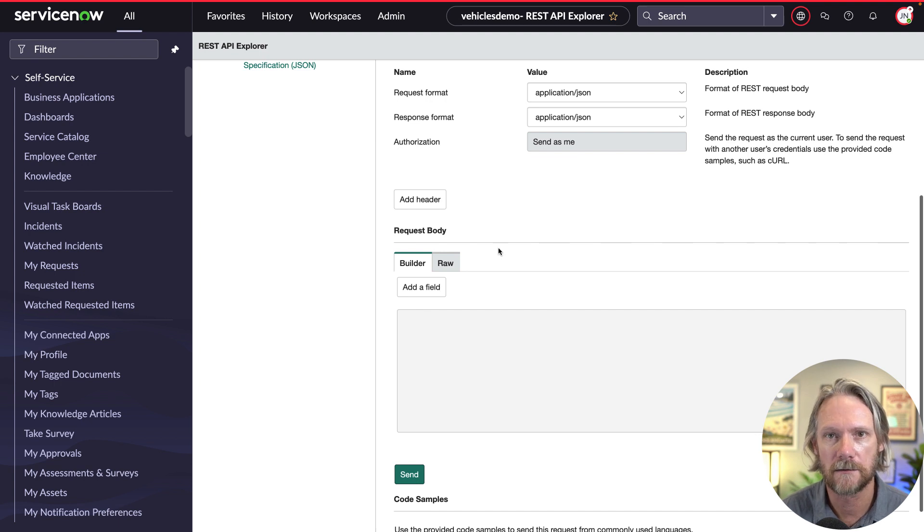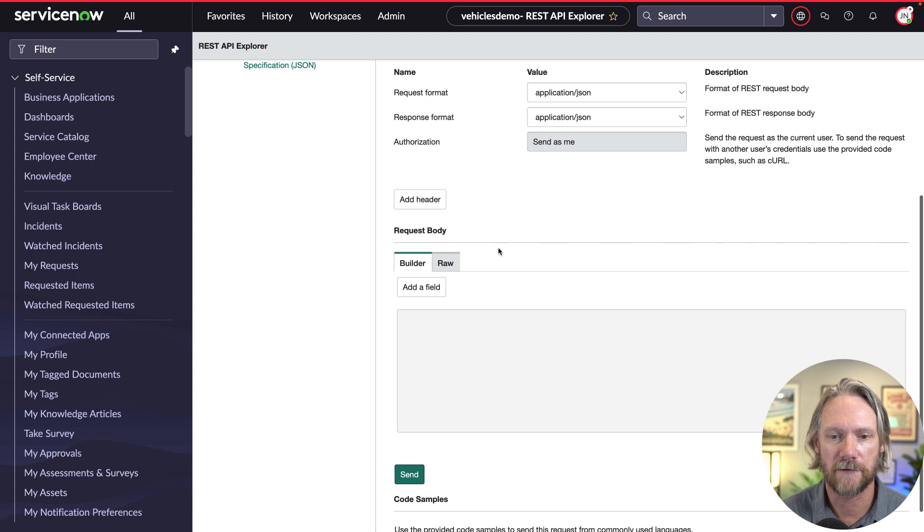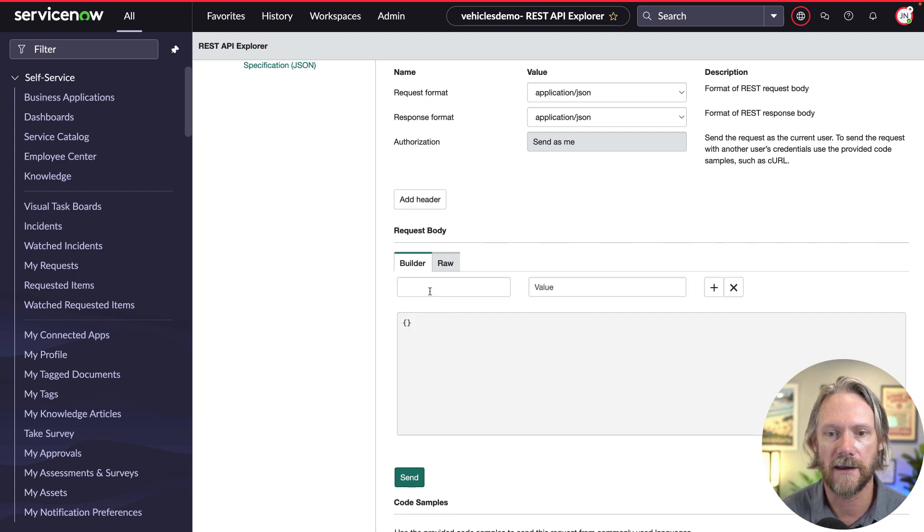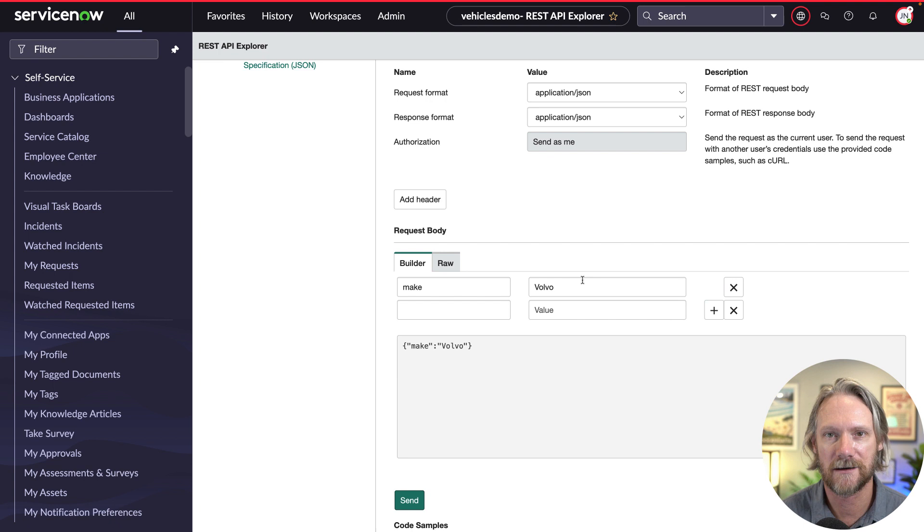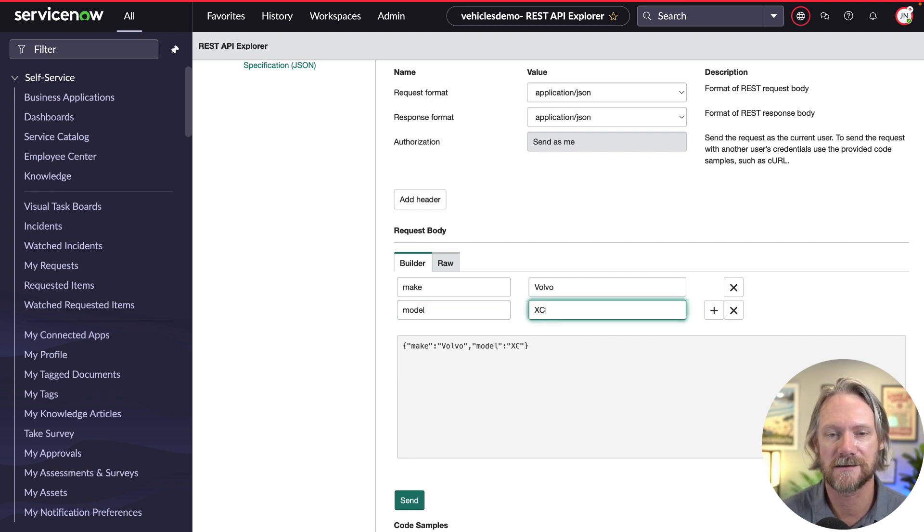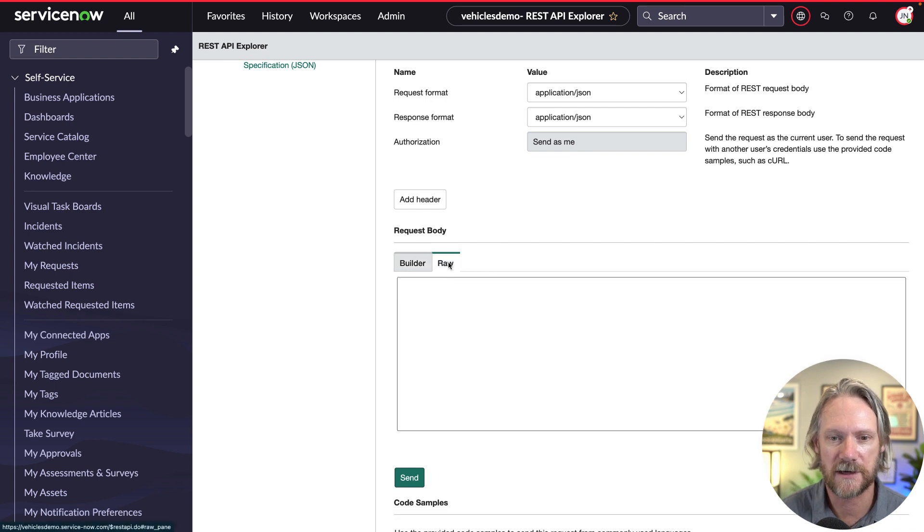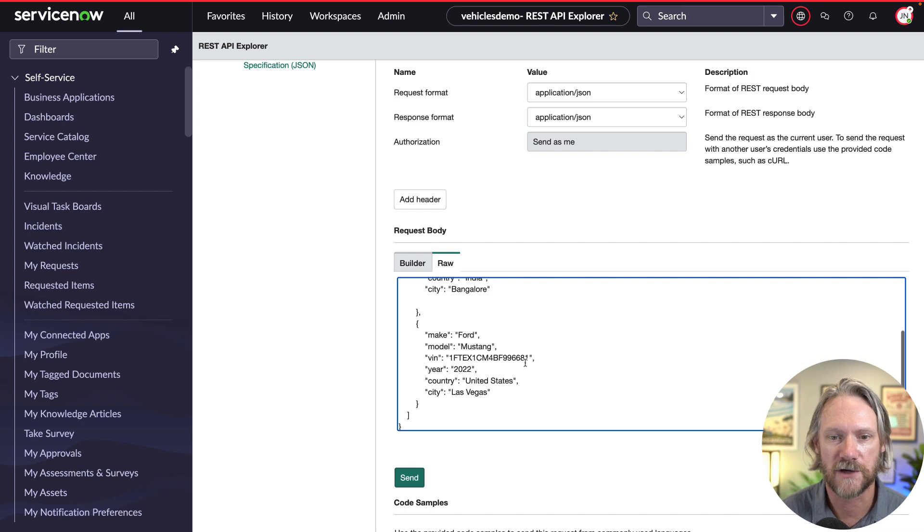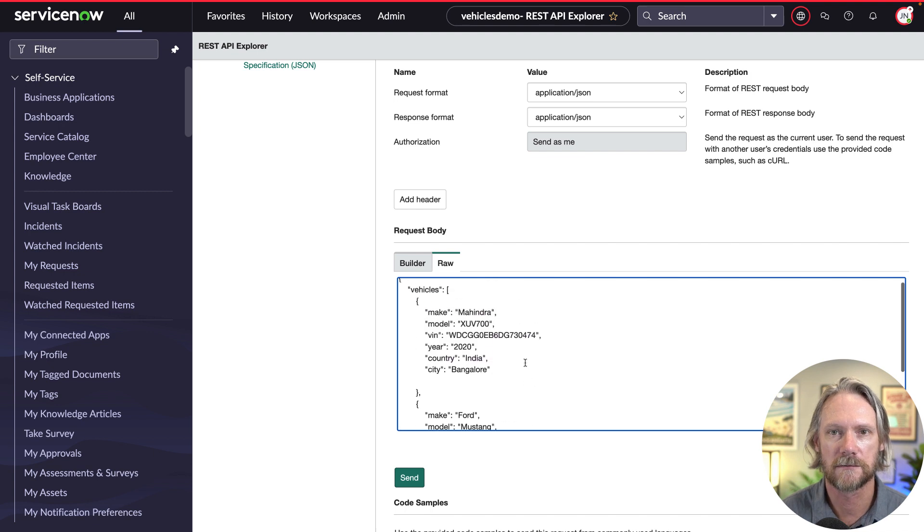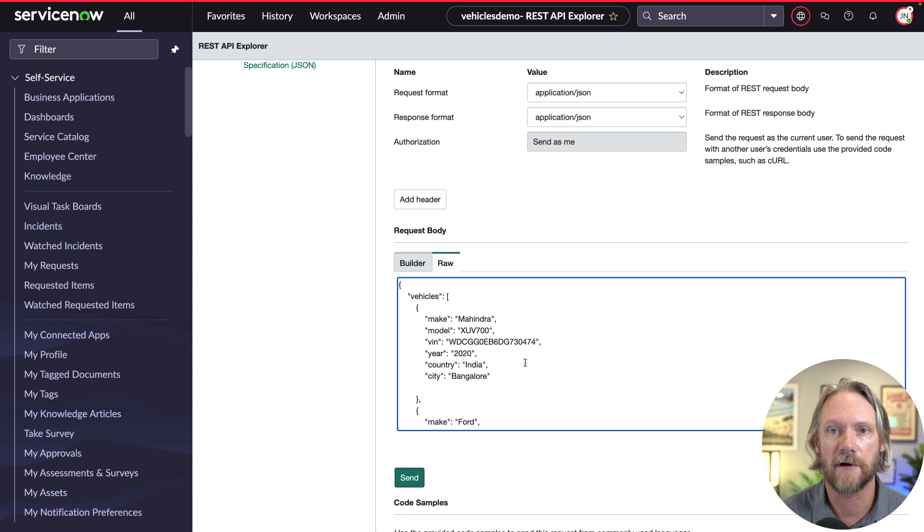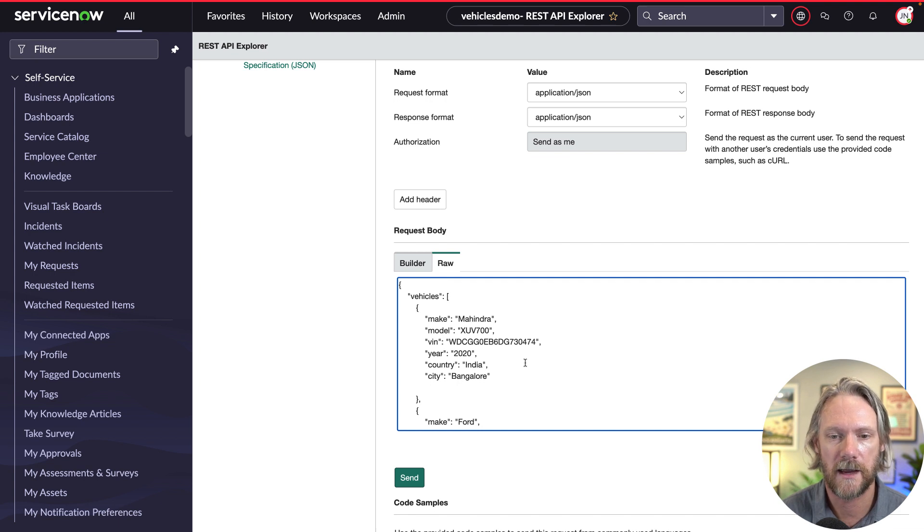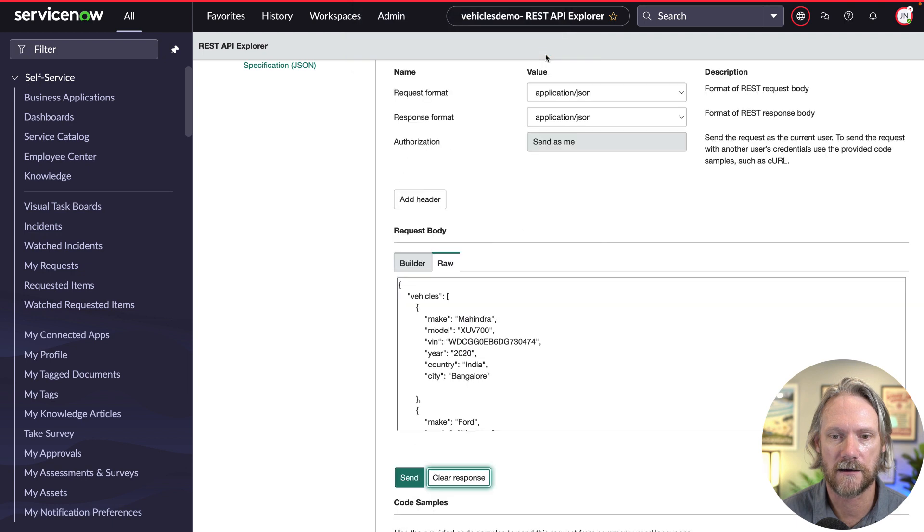We come down to the request body because this is where we specify the content of the records that we want to create. There are a few ways to do this here in the REST API Explorer—you can actually click on add a field and add your values, but you have to ensure that the object that you've defined in the script matches what you've got here. Instead I'm just going to go over to the raw tab here and paste in a JSON object that I created earlier. As you can see it contains an array called vehicles. We've got two vehicles here. I'll just go ahead and click on send.